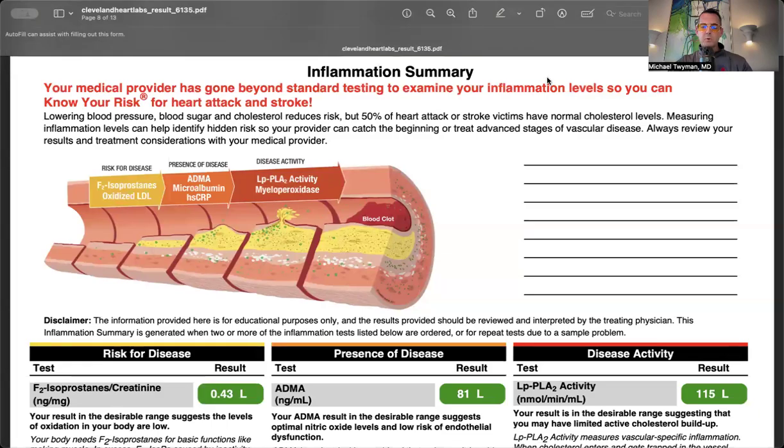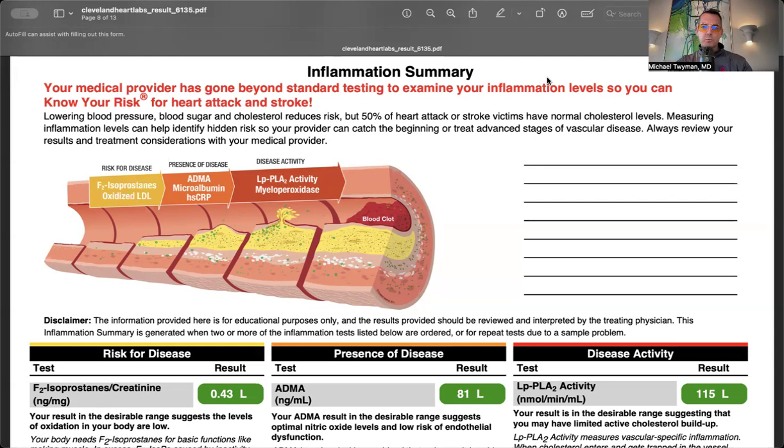I'm Dr. Michael Twyman, a board-certified cardiologist and owner of Apollo Cardiology in St. Louis, Missouri. I focus on heart attack and stroke prevention.